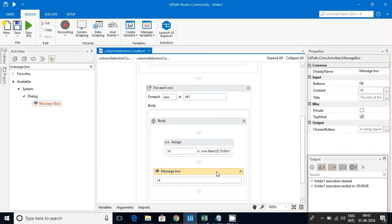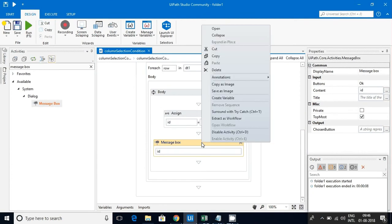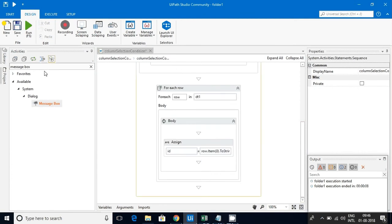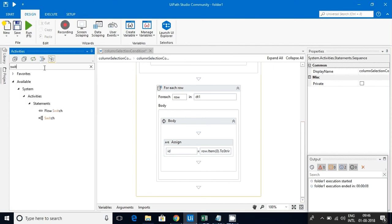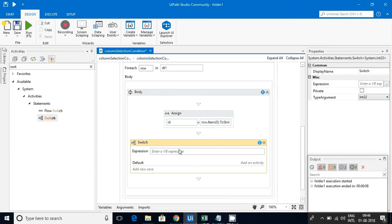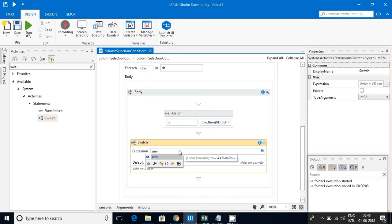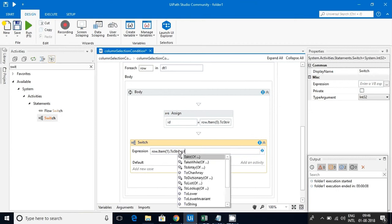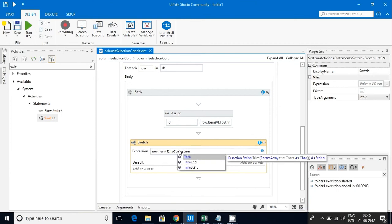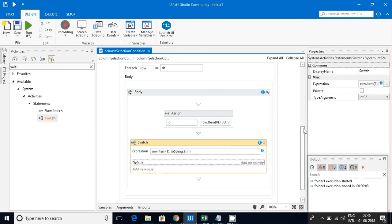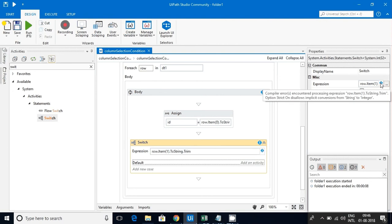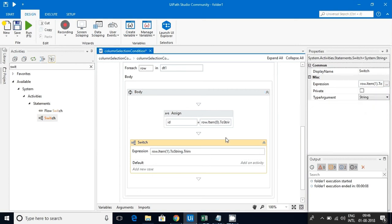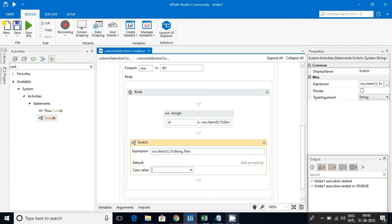Now this is at index 0, so the short name will be starting from index 1. I'll be deleting this message box and I'll use the Switch statement. I'll put row dot item of 1 dot ToString. When you are comparing the strings, try to remove the spaces in the beginning and end. You can see this expression type of argument, by default it is selecting Int32. Because of that I am getting this error. I'll change it to the string format.